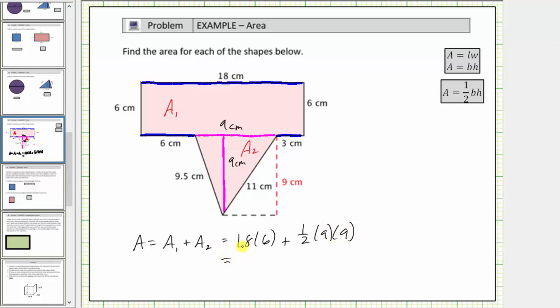Simplifying, eighteen times six equals one-hundred-eight, so we have one-hundred-eight plus one-half times nine times nine. Nine times nine is eighty-one, and therefore we have eighty-one-halves.